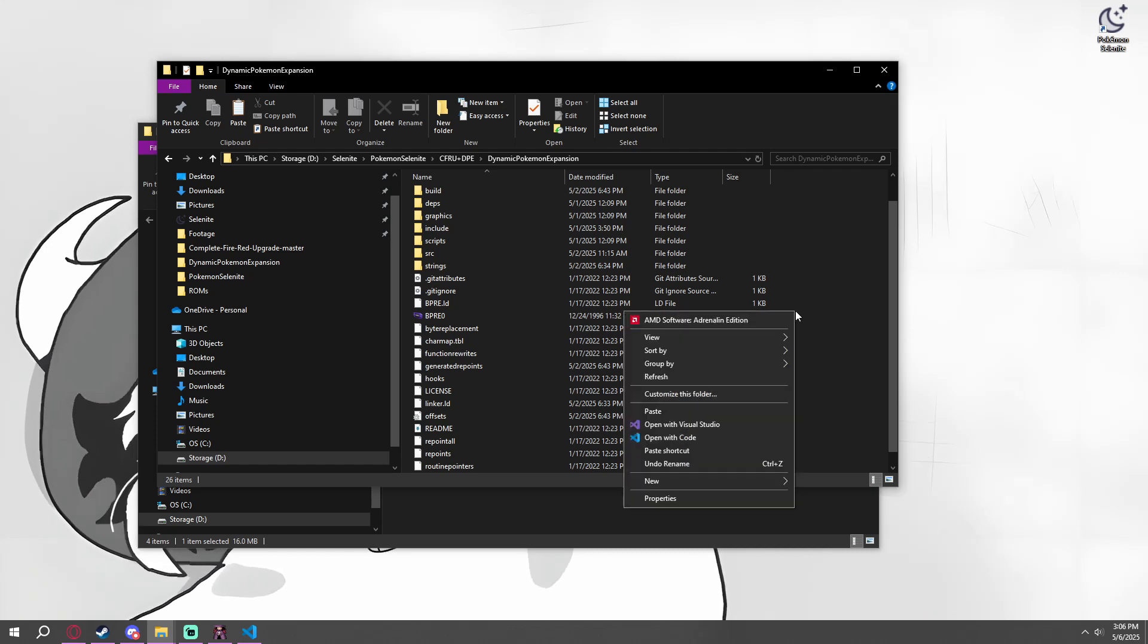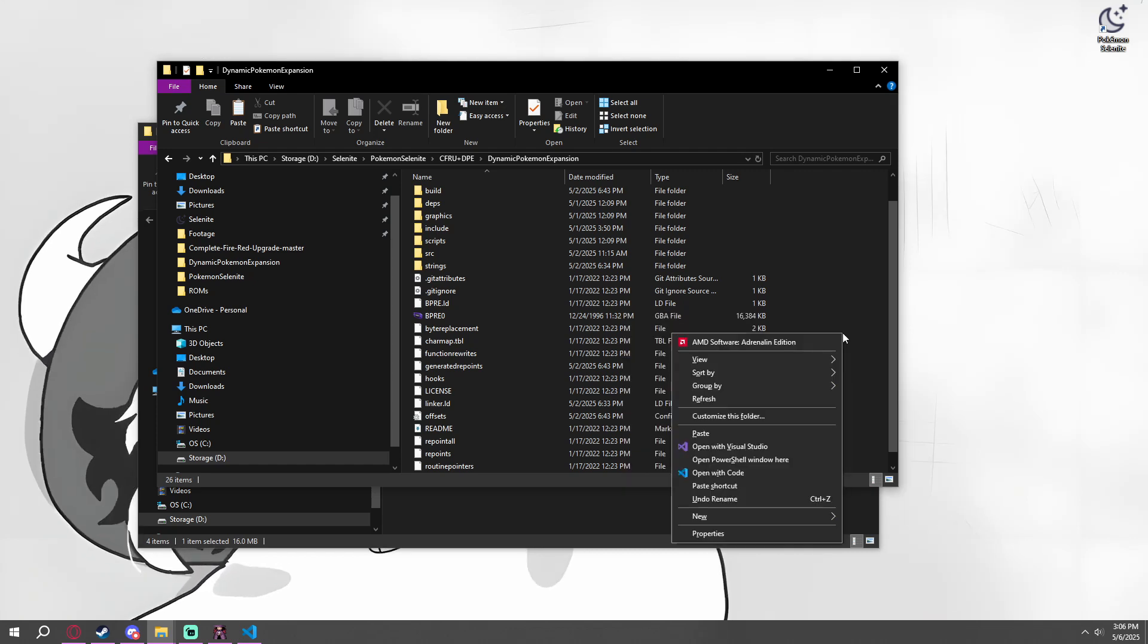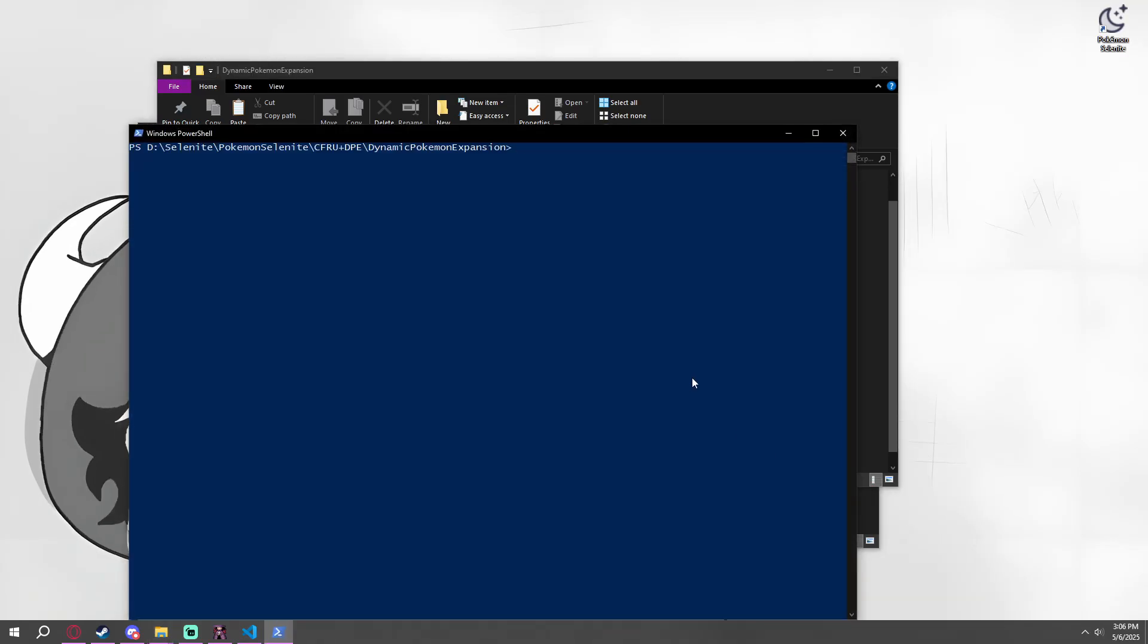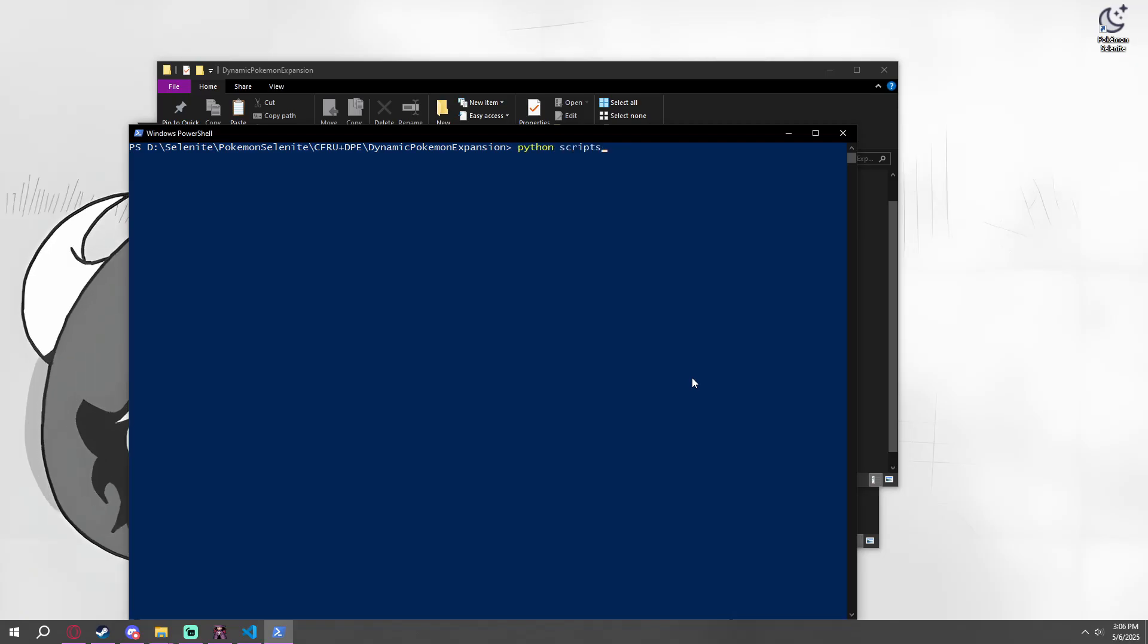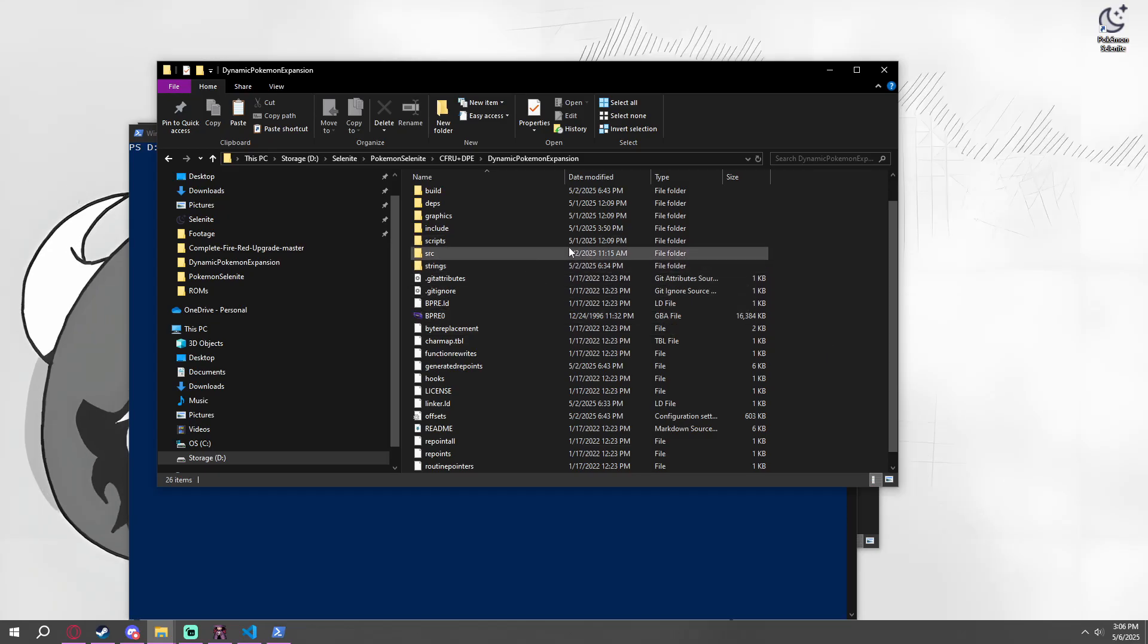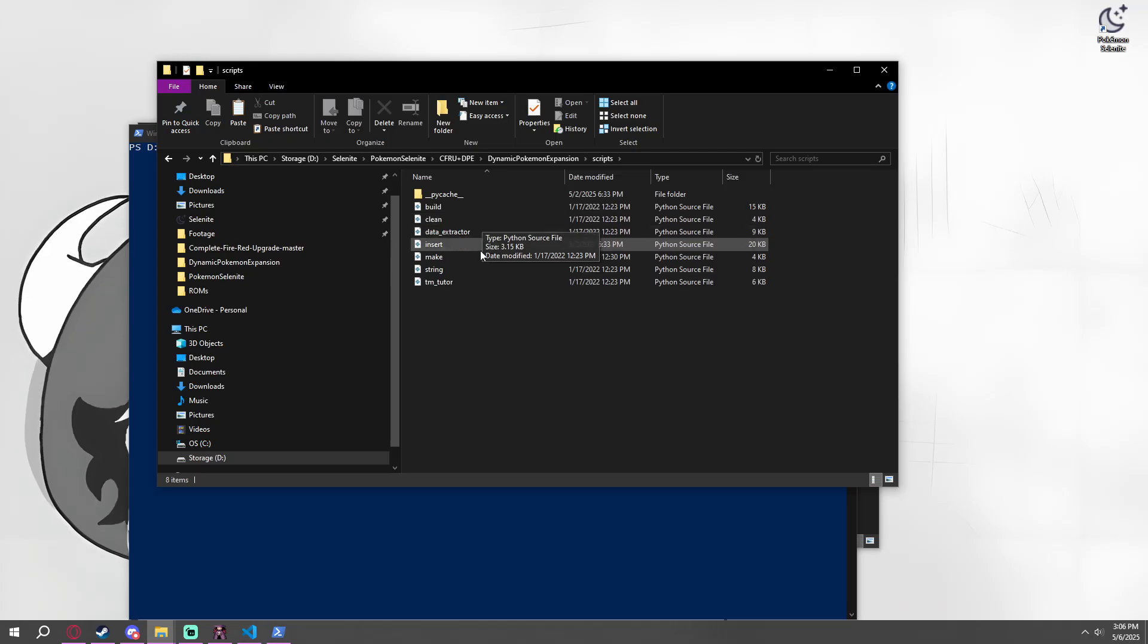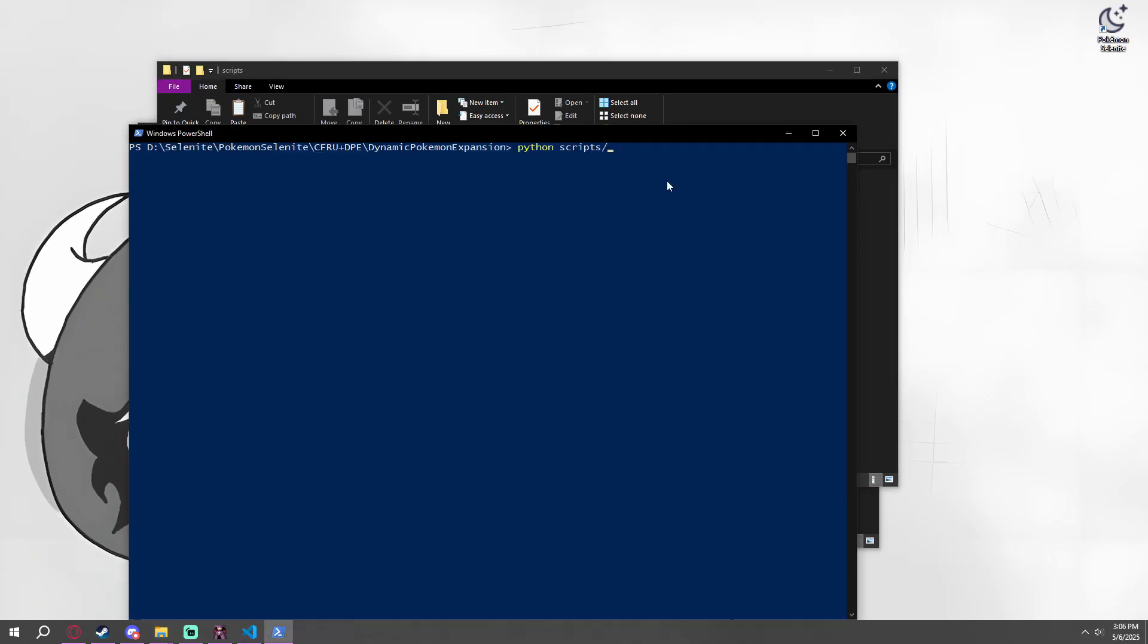So once you have this BPRE0 in, you're going to go ahead and instead of just right-clicking, you're going to hold Shift and then right-click. And this will open a PowerShell window as an option. And because of the DevKit thing we explained earlier, we can do Python scripts forward slash. And then we can go with any of these ones in scripts. I'm going to go with clean because it kind of cleans out the directory. And then make.py is the important one. This is what puts everything together.